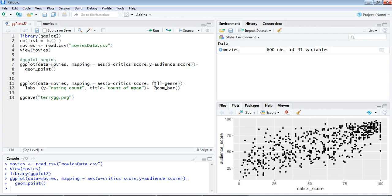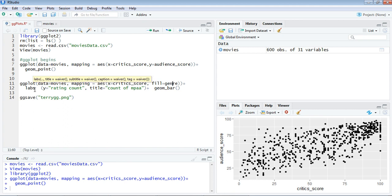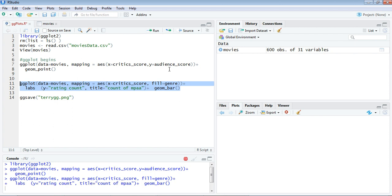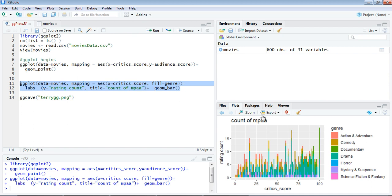If you're having a doubt about where it is taking it from—yeah. It's making a fill field here: genre. Whatever genre you have, that will be filled along the bars for the critics_score. Let me show the graph, then you'll have an idea. The labs is for labels, which we already saw for bar and other graphs. For the y, you have a rating_count label, and for the title, there's count of mpaa. Plus symbol, and finally geom_bar will be the kind of ggplot. Let's run it.